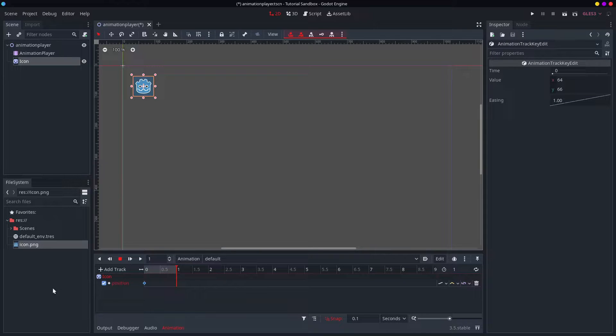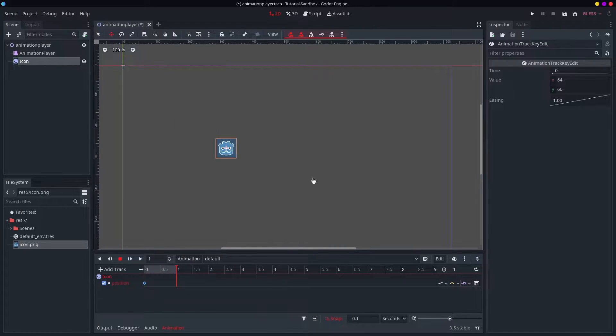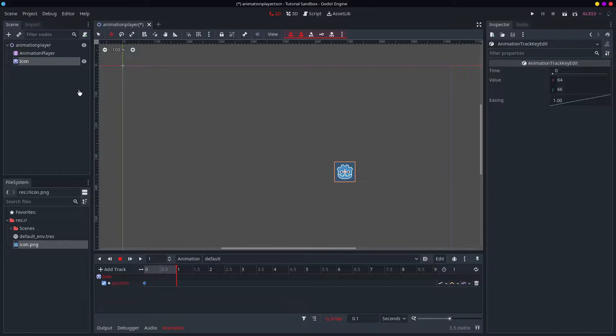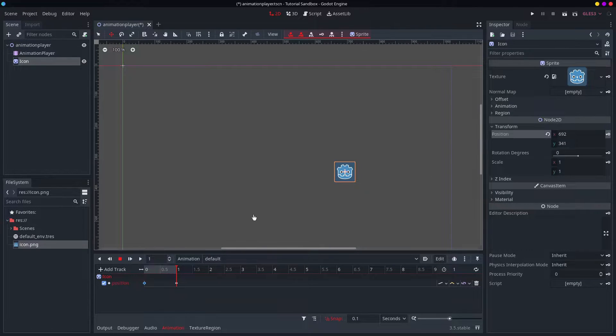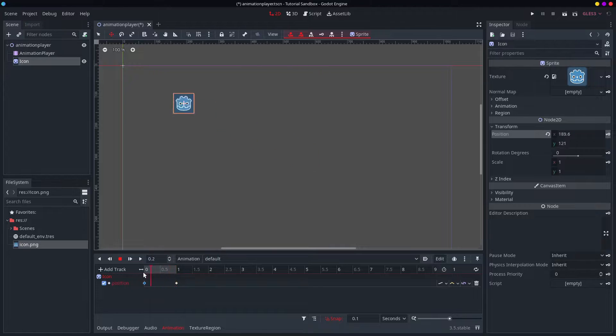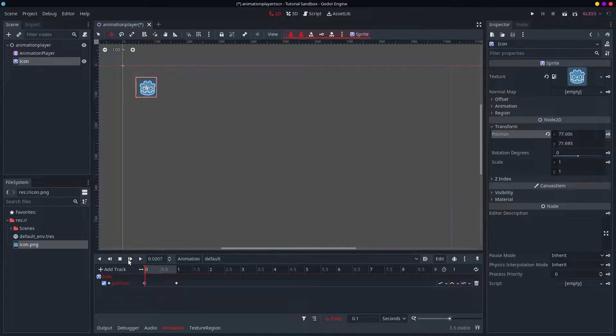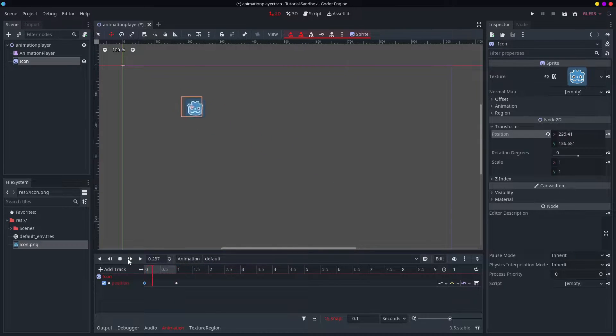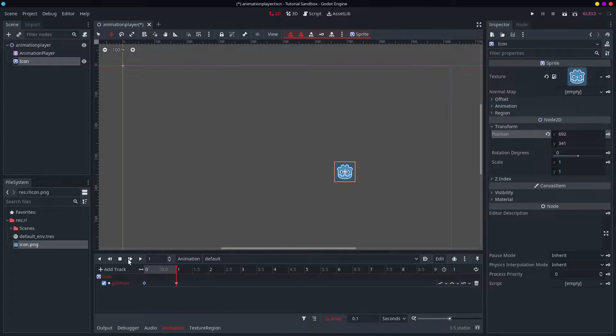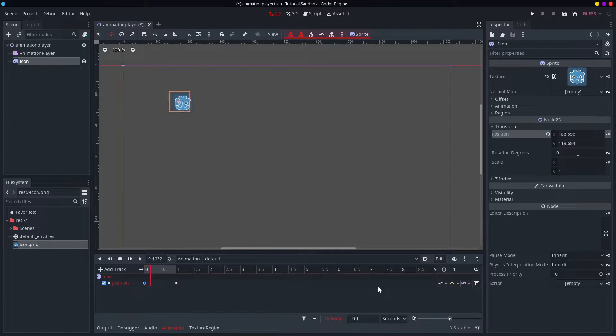Super simple. So if we want to then change the value, stick it over here, get back to our node inspector, keyframe again.